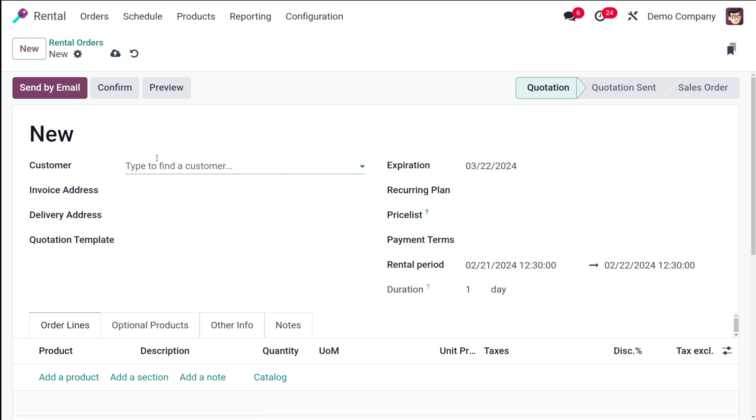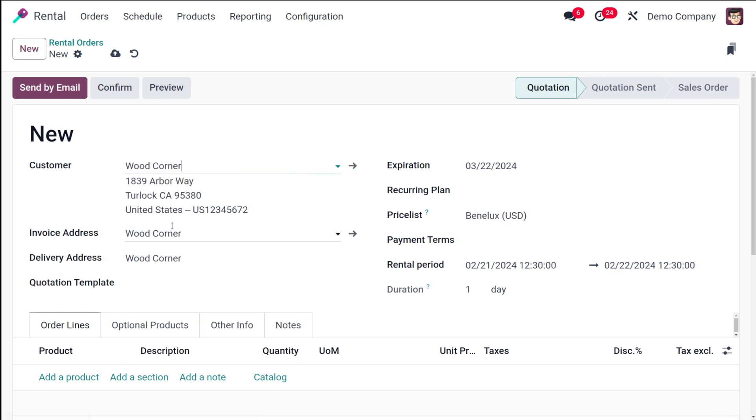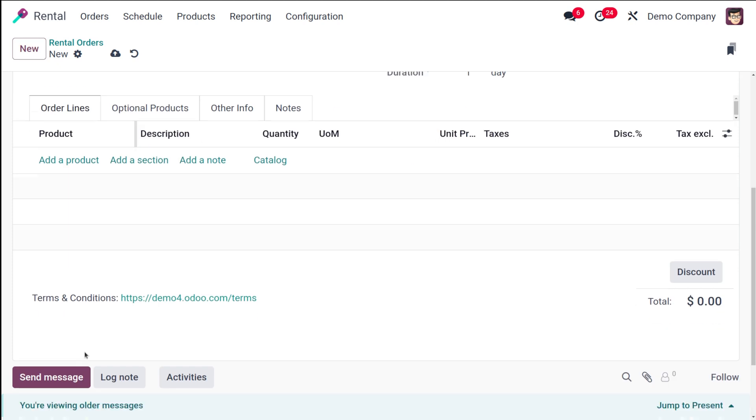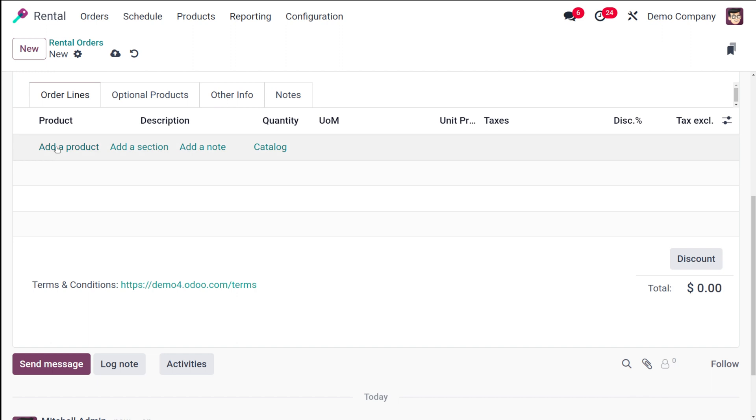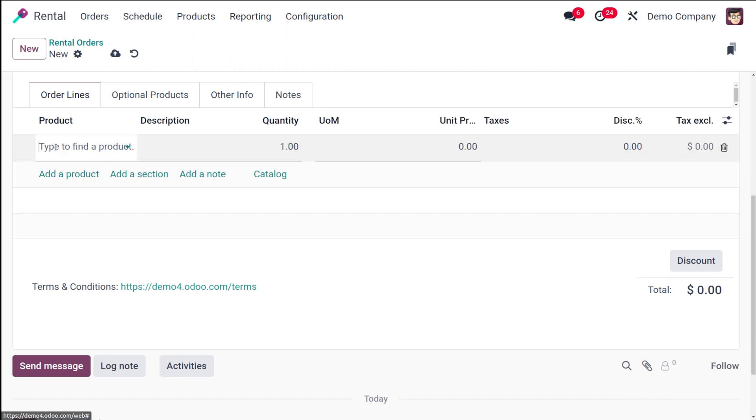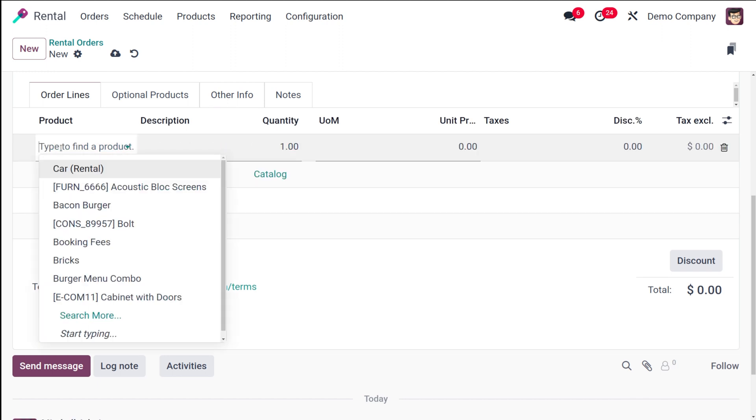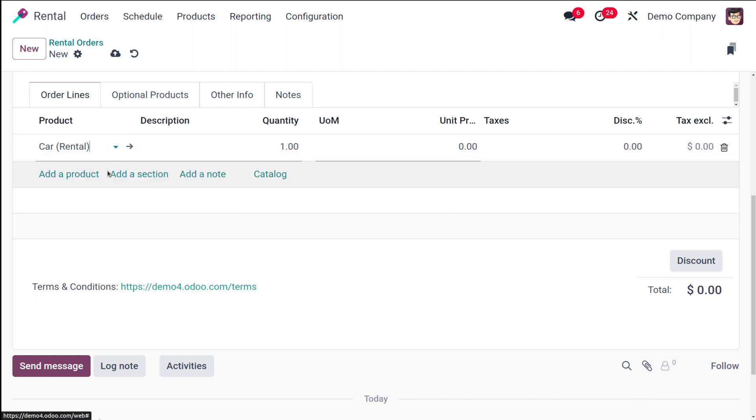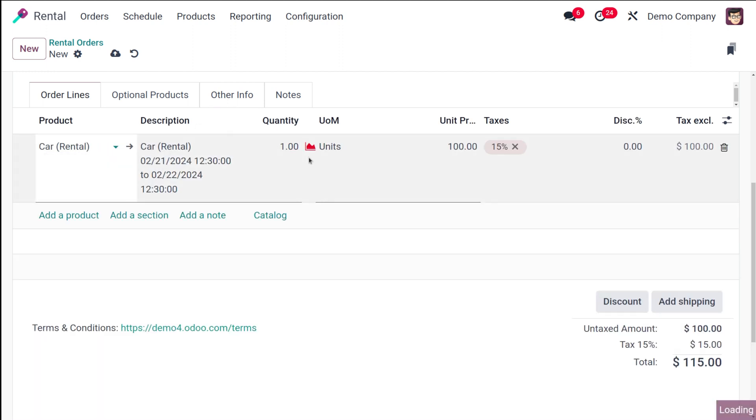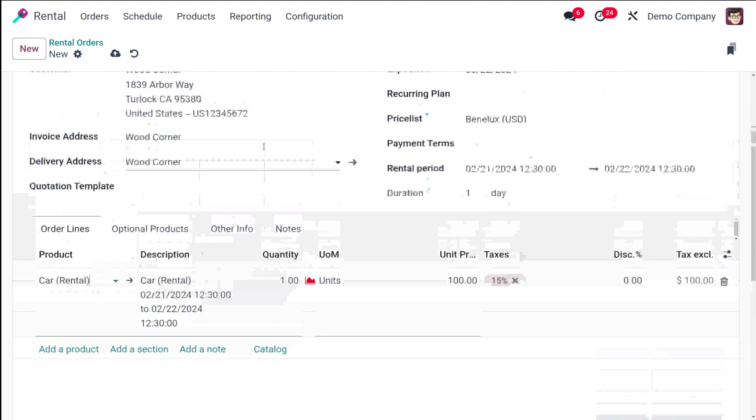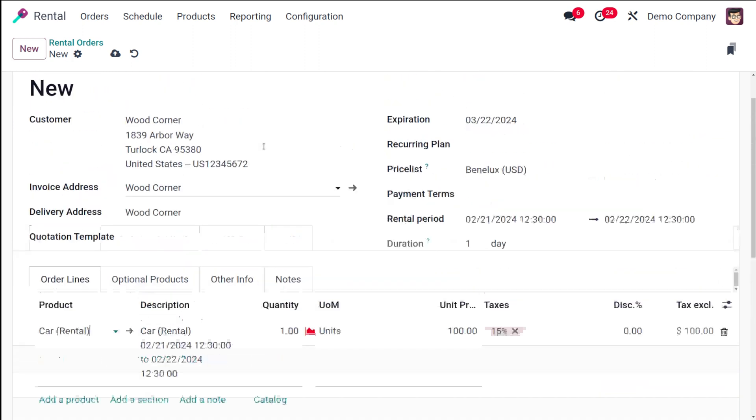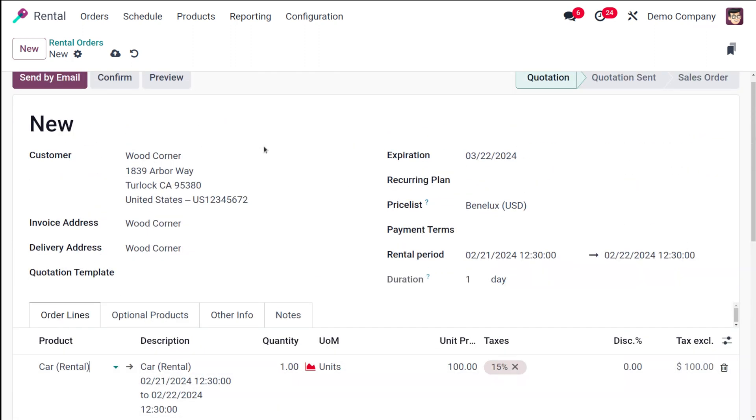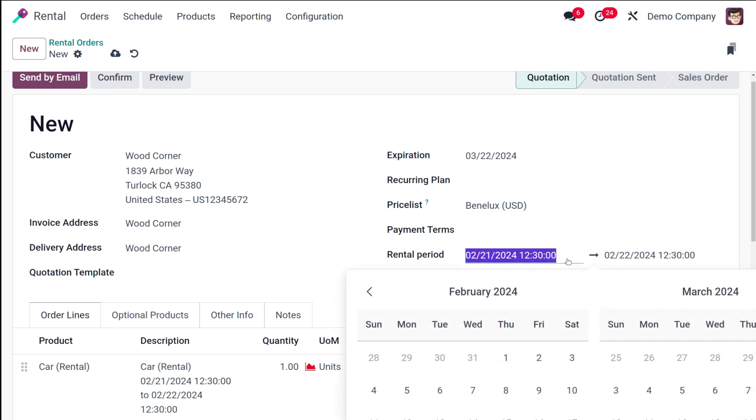Let the customer be 'Wood Corner'. Here I'm adding the product. Which product are we going to add? Car. This is the product which we created right now. Here you can see the rental time. The car rental, the description and all is given. The quantity is given. All those things are given there.